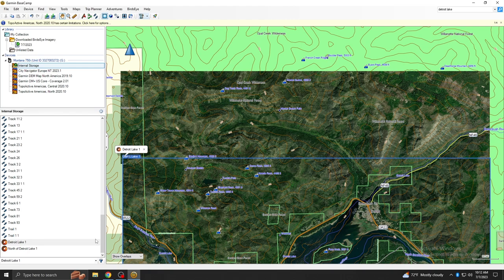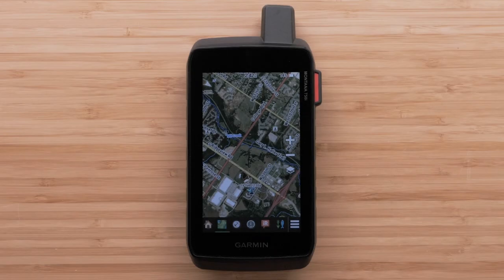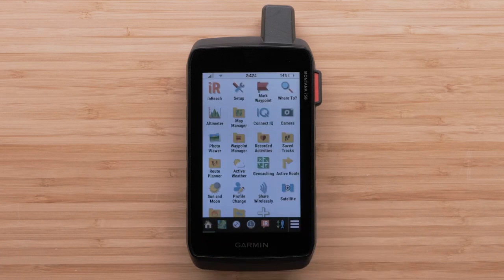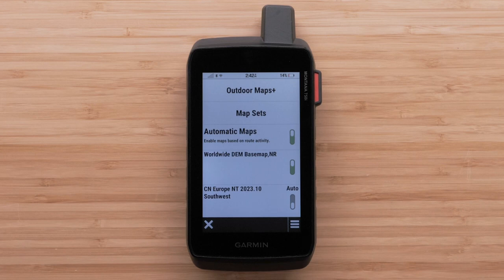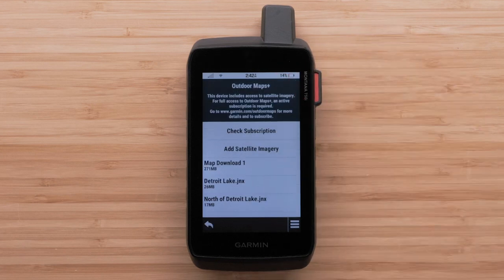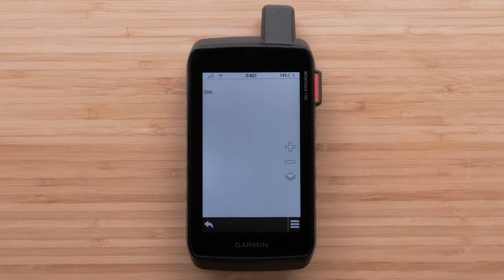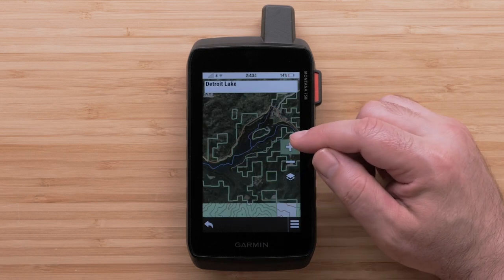Now let's look at the satellite image on your device. We are using a Montana 750i handheld, but the process will be similar on any of the other devices. With the handheld turned on, go to the main menu. Select Map Manager, then select Outdoor Maps Plus. Finally, select the satellite image that was just downloaded. You can now zoom in for more detail.